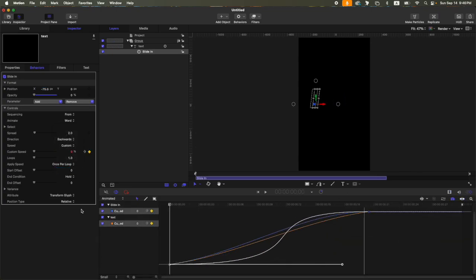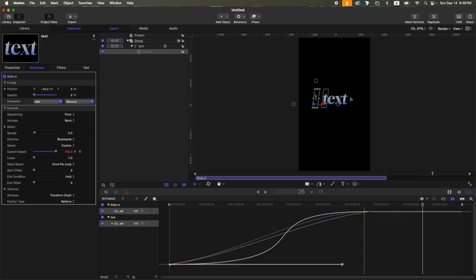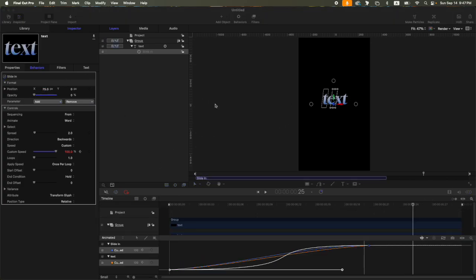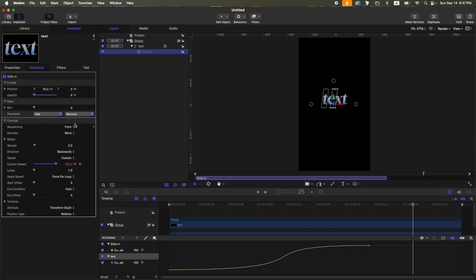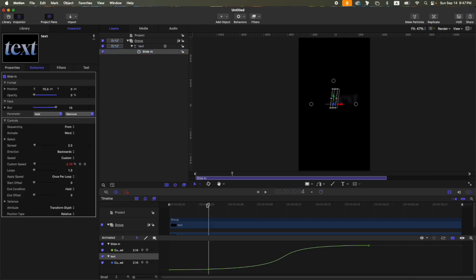Okay, my mistake, it's not negative, should be positive 75. Then one more thing, let's add some blur, so add parameter, add phase, and then blur. Just set that to 10. So let's take a look. Okay, very nice.